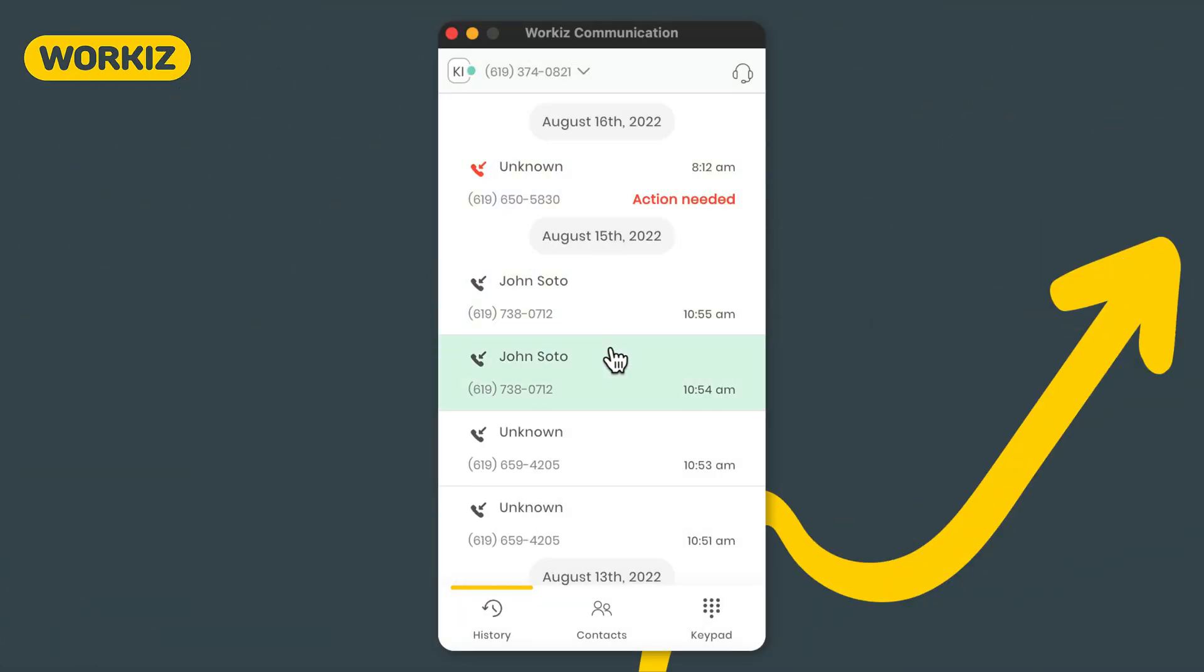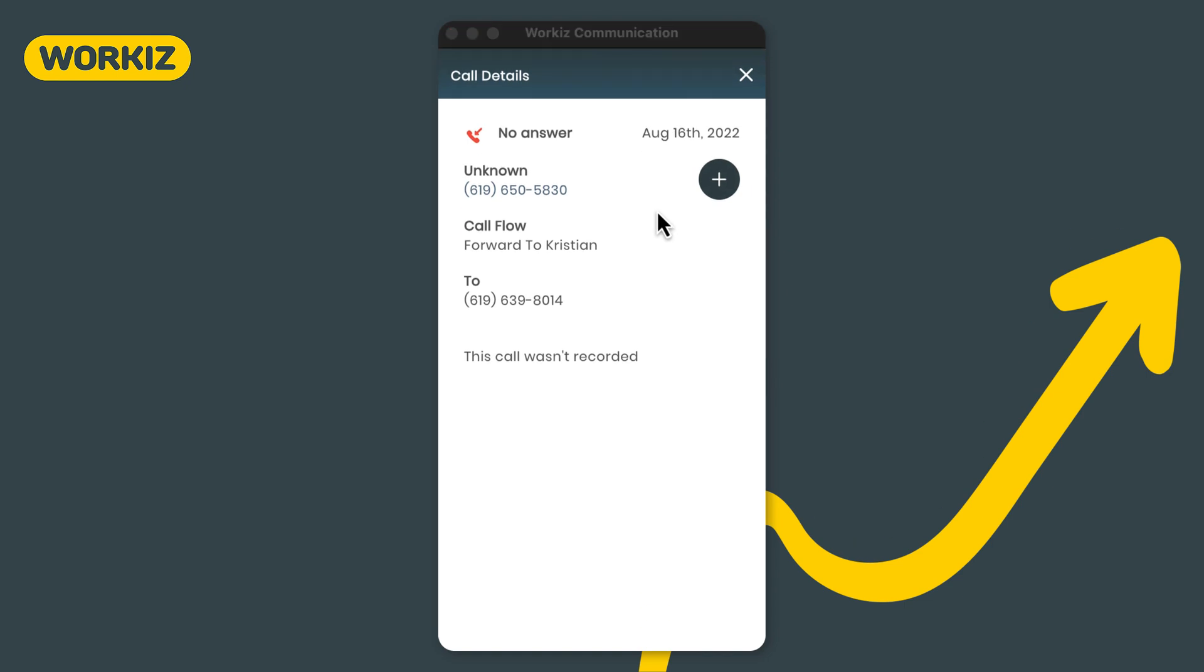Going back to the call history log, you'll notice that some of your calls will feature a label that reads action needed. This is basically what it sounds like. These are calls that your team one, didn't answer, and two, hasn't responded to yet. Once your team does respond, the label goes away across all of your Workiz interfaces.